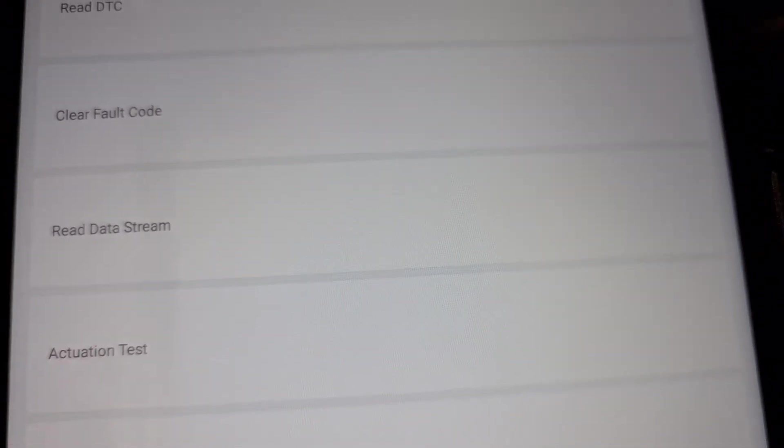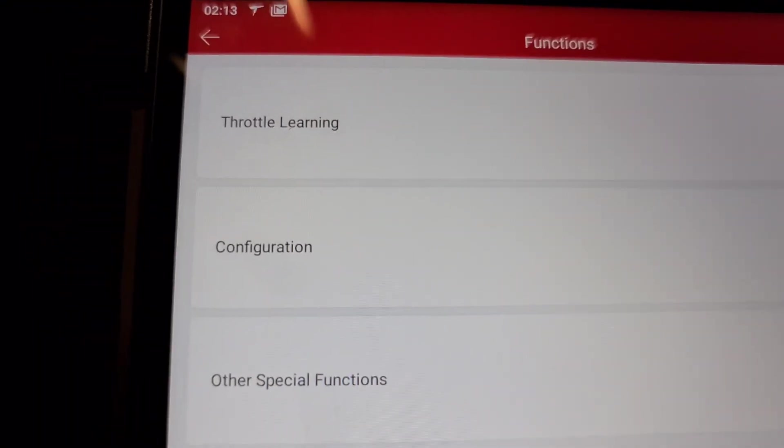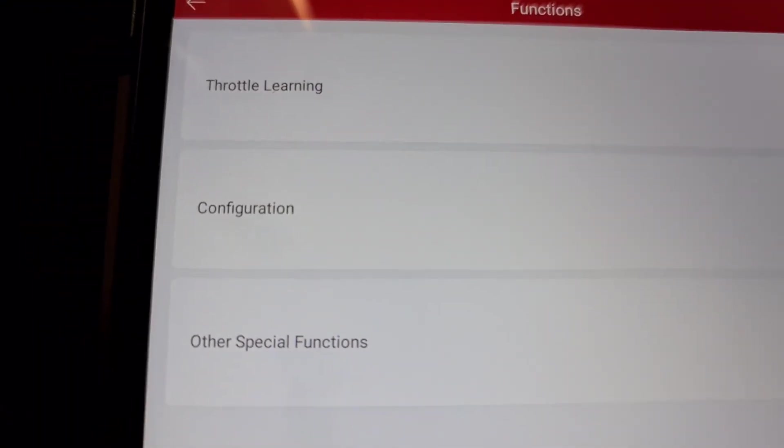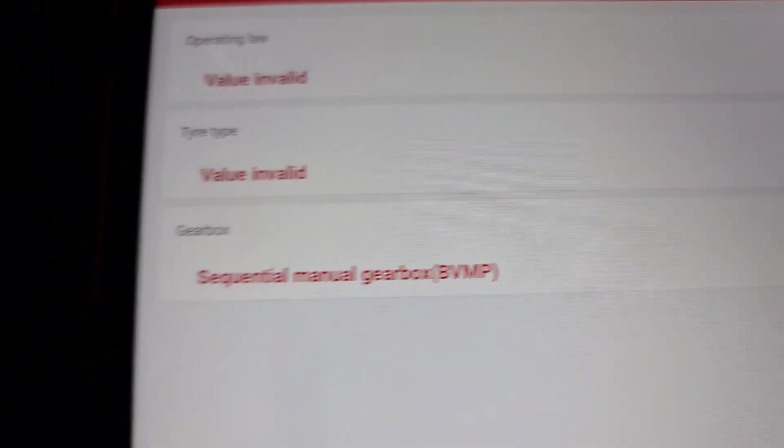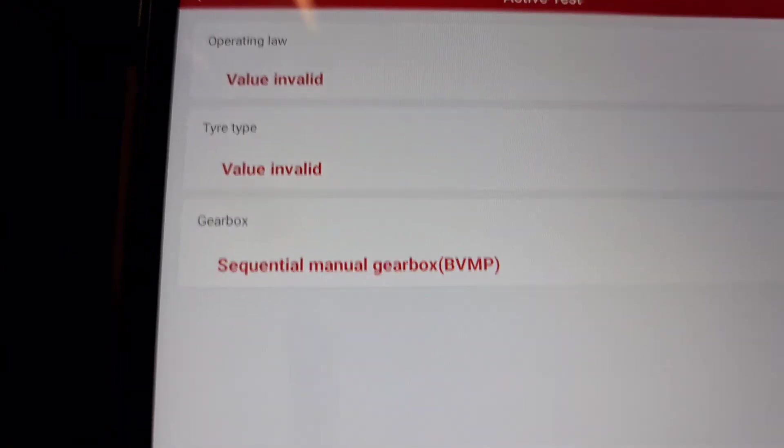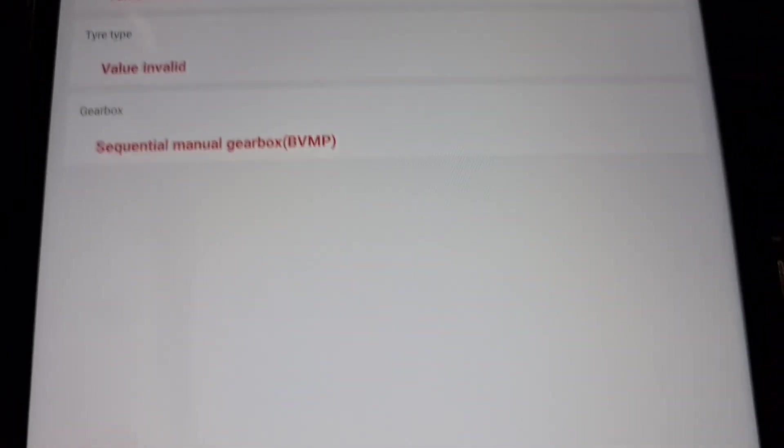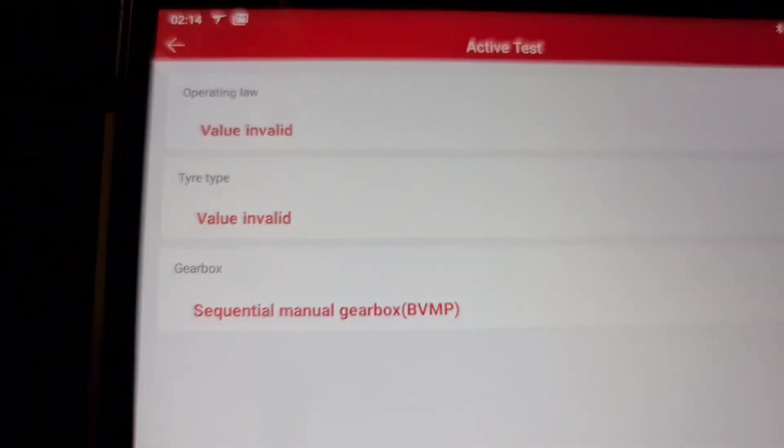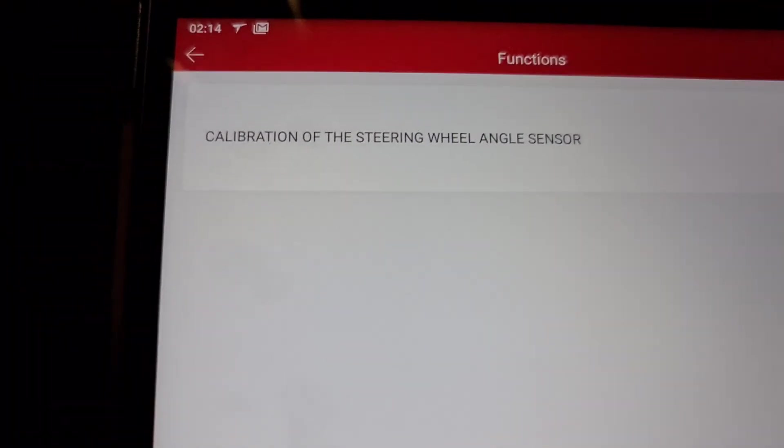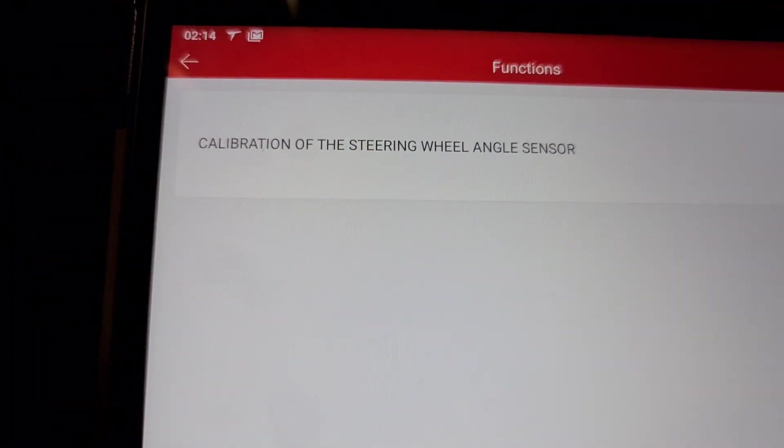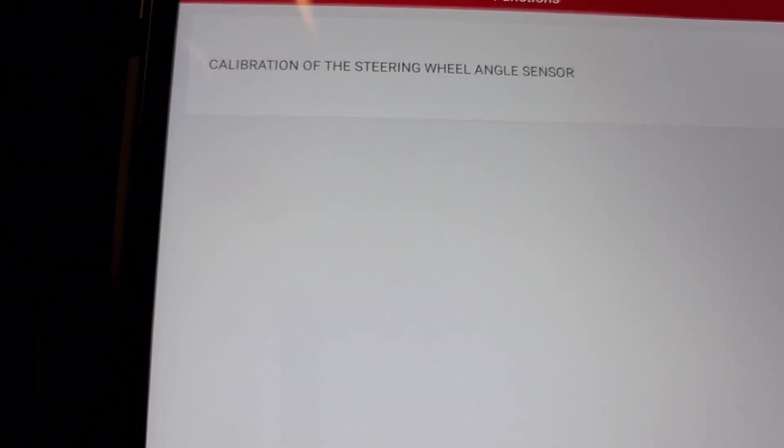Special functions. We go out, configuration. We go out, other configuration. We go out.